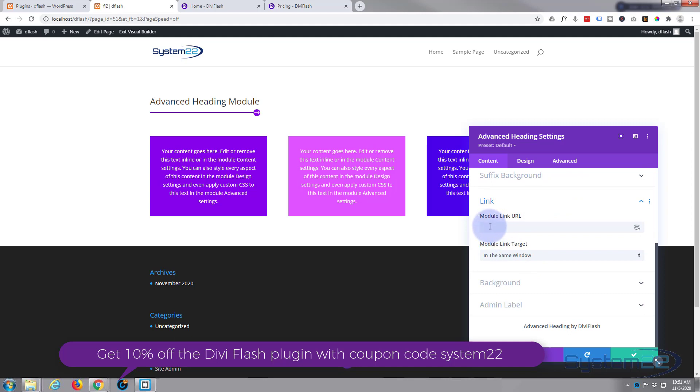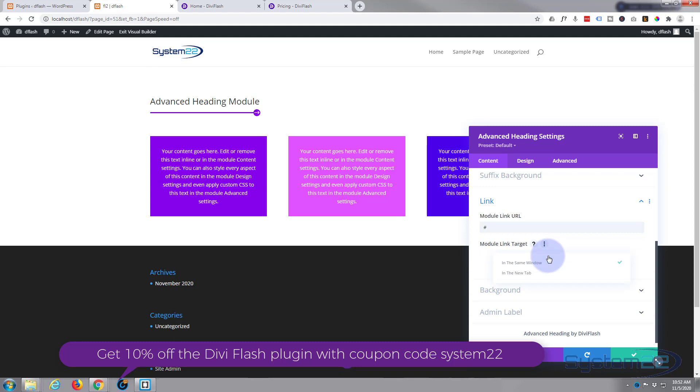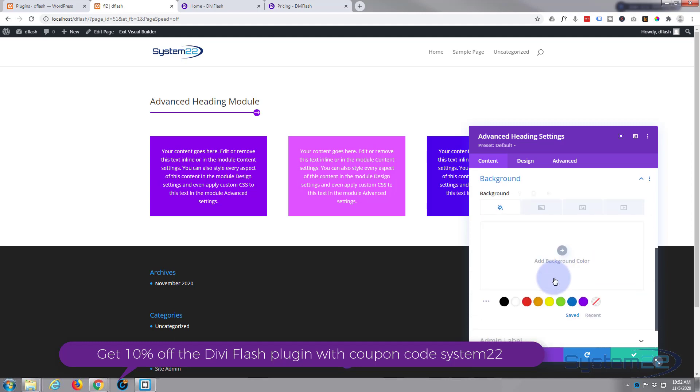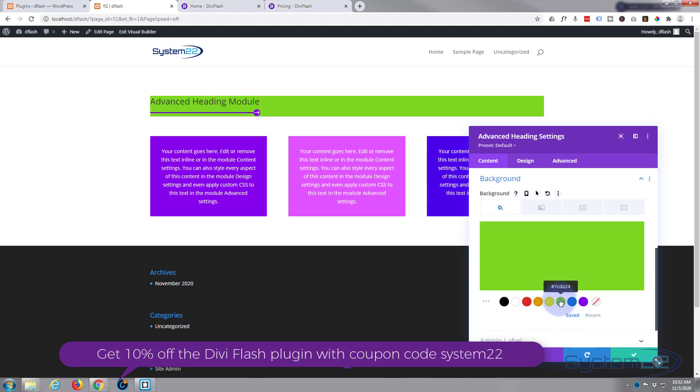If you want to link your module or your heading I should say, this is where you do it. Anywhere they click within the module it'll go to the link you put in here. If you're linking to your own site leave it in the same window. If you're linking off-site to a different site, open it in a new tab so that your site stays open. You can give the whole module a background color here if you wish. I really don't want to do that but there's a nice option.